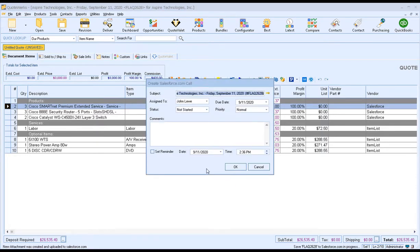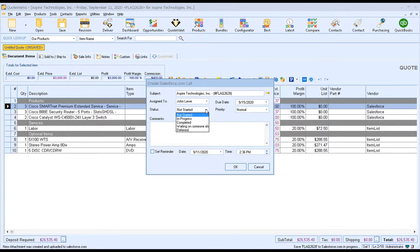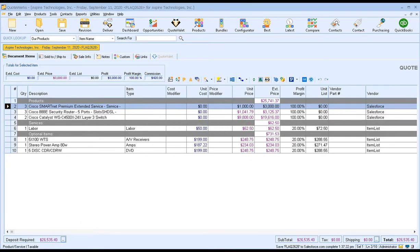Once the opportunity is created in Salesforce, you'll be prompted to create a follow-up call. You can use the document name, assign it to a user, set a due date, priority — we'll say high — add comments about what was quoted, and set a reminder for yourself at a specific time. Then click OK, and that'll create that reminder for you in Salesforce.